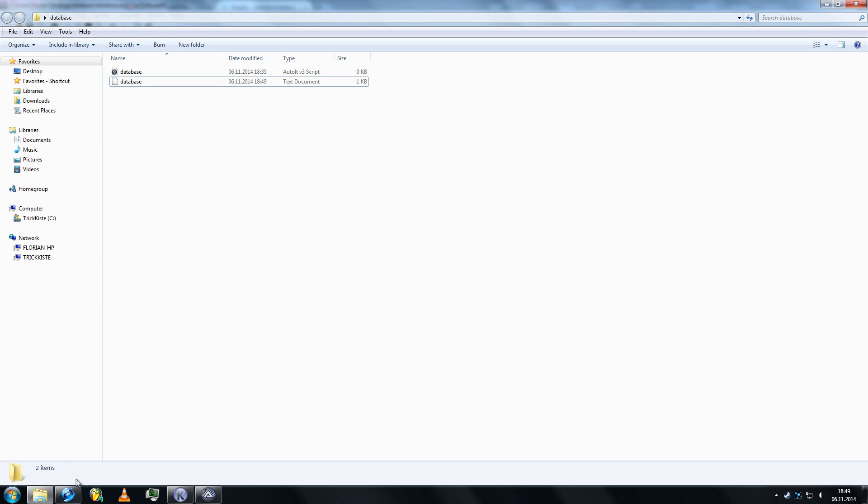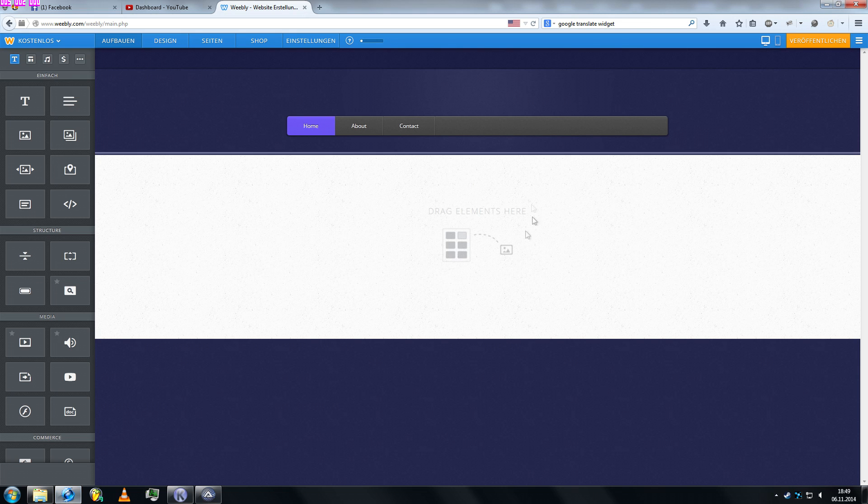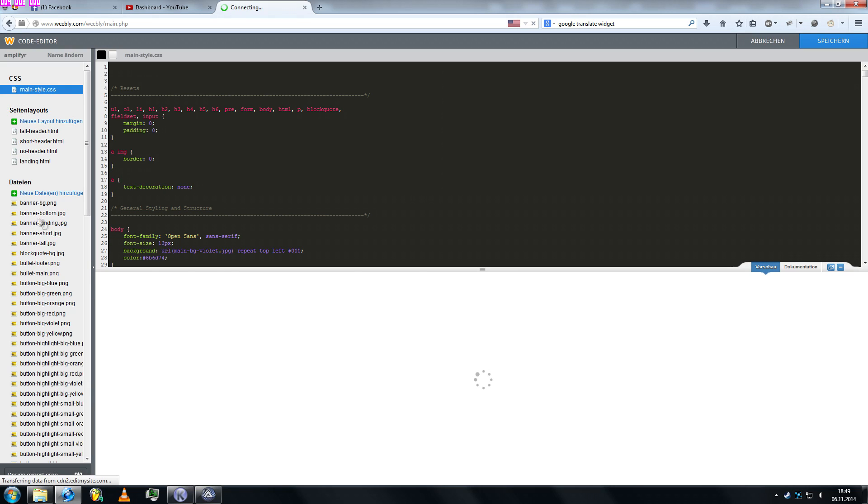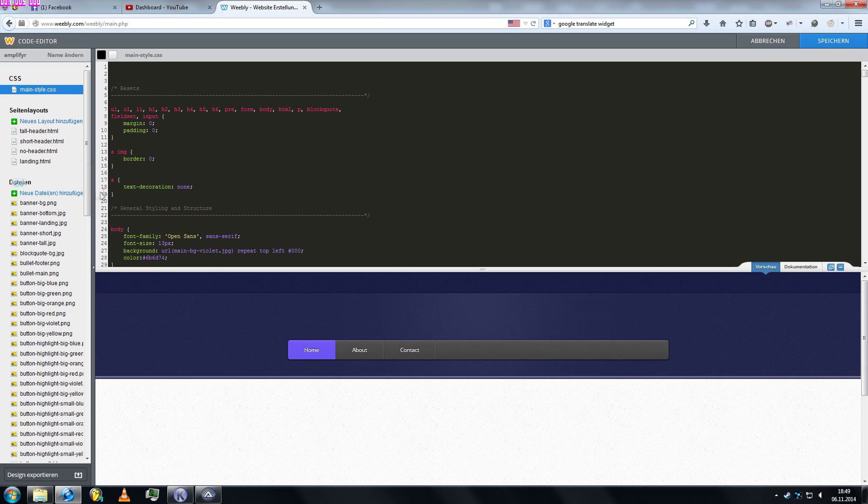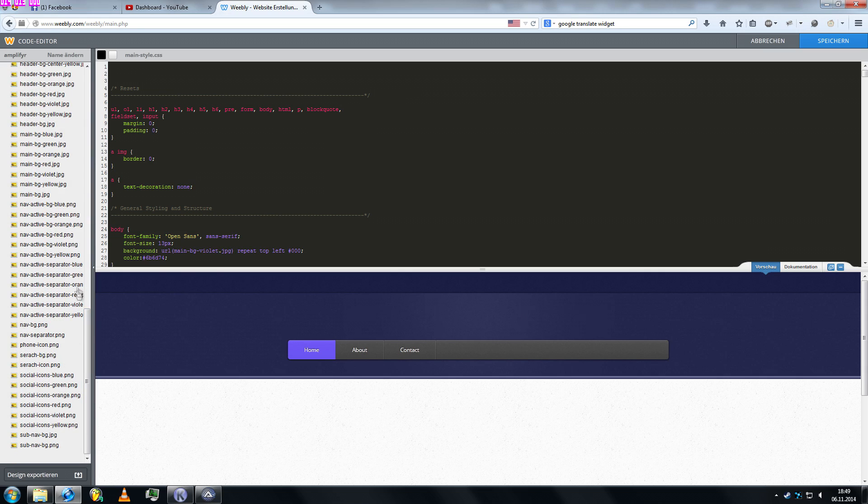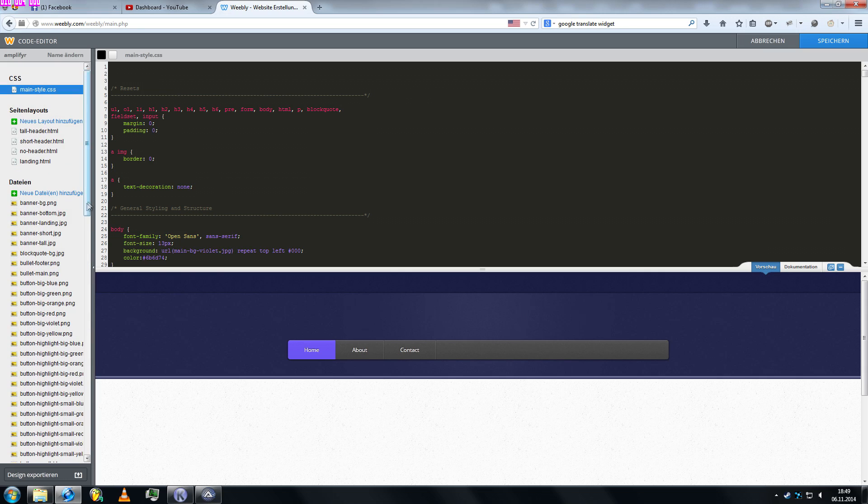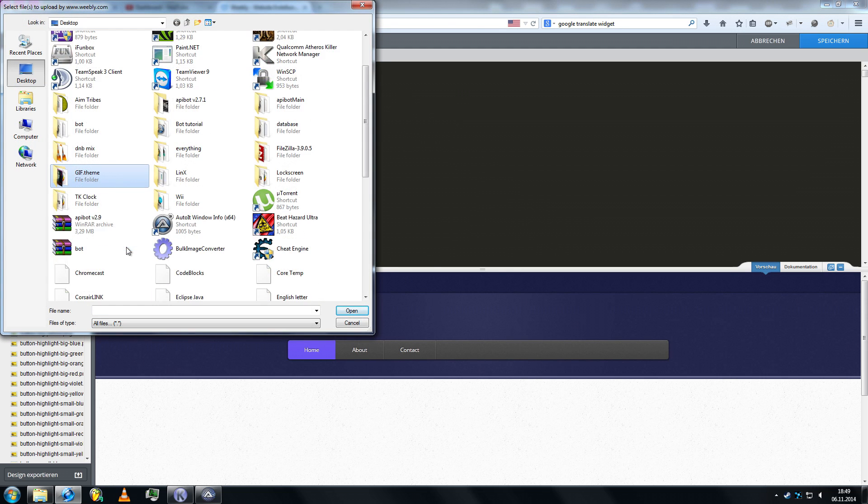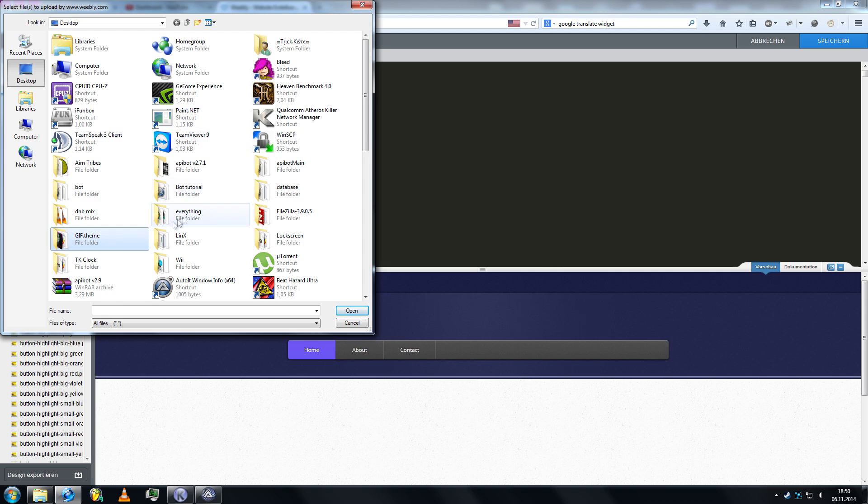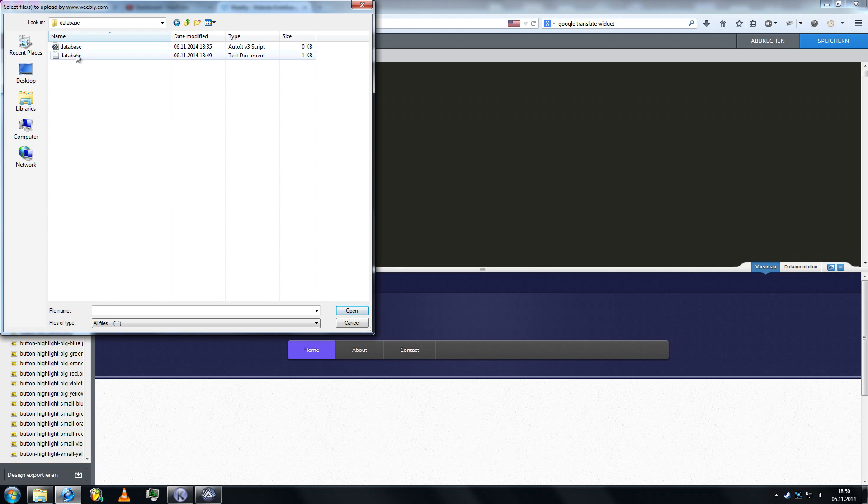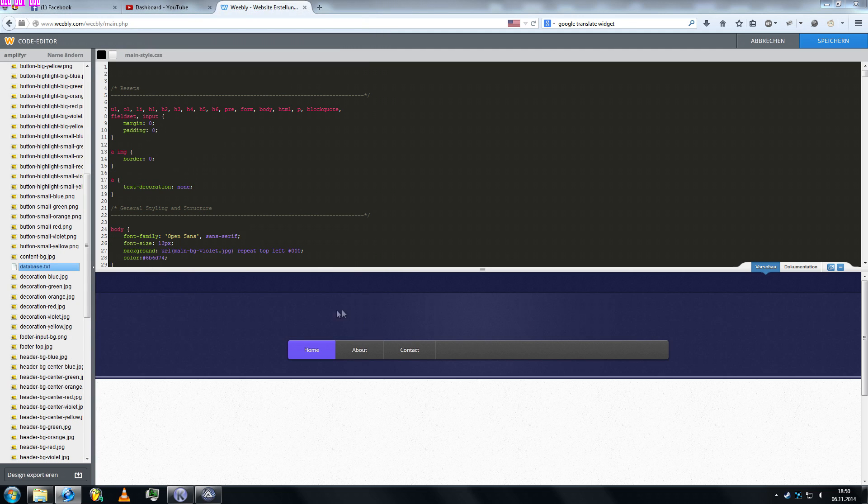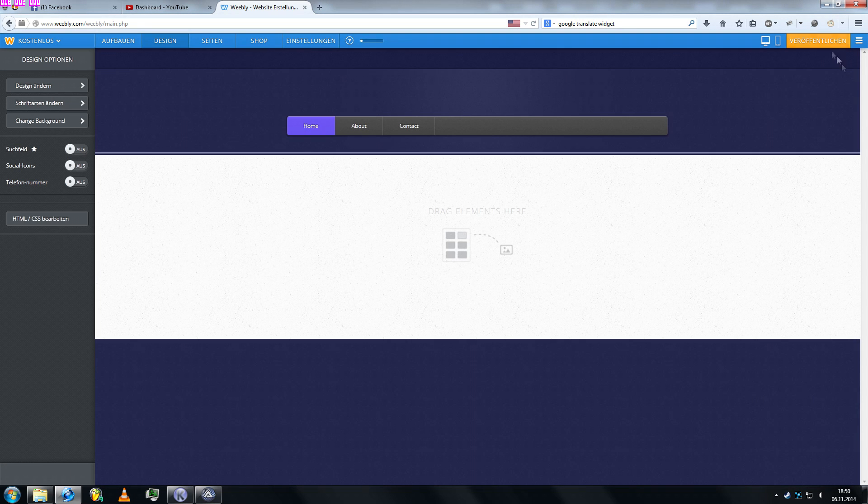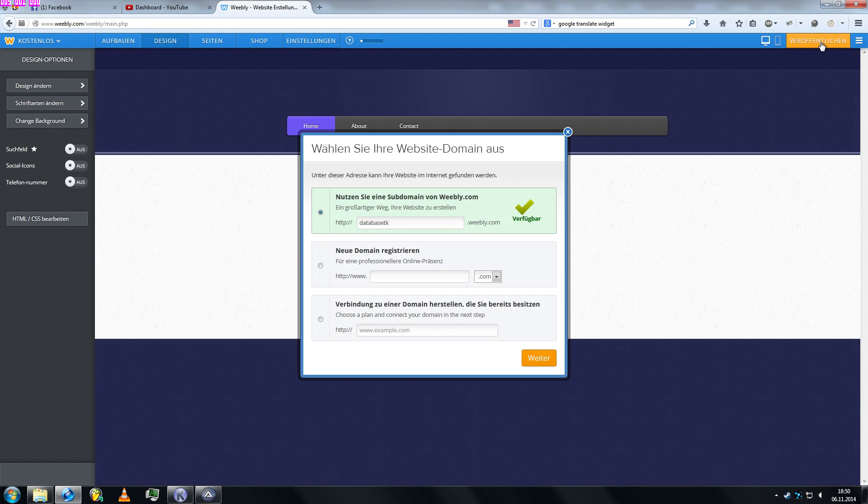And now let's go over to our browser and here's a simple Weebly website. If you're using Weebly it's really easy to do. You can go over to the design and go to html slash css edit, and you have the css and you'll have all the images saved here. Well you can also upload other files not only images. So let's upload our database. Save that and let's publish. We'll call this database tk.